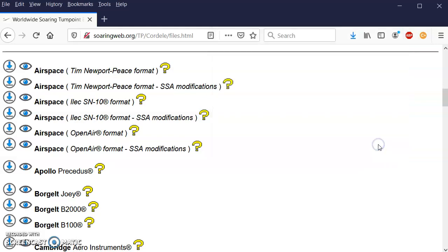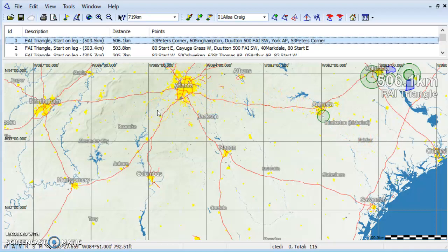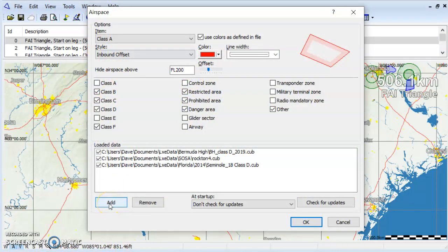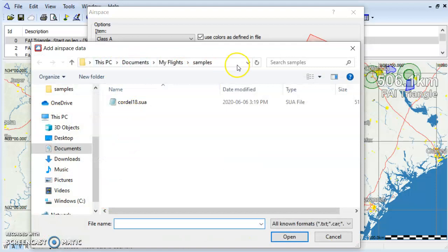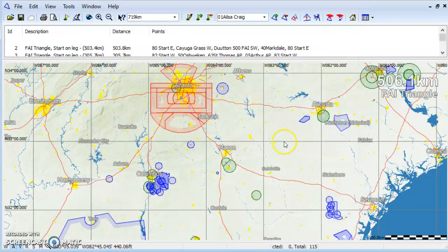I've already downloaded, so I'm just going to cancel here. We're going to go back to CU. Now we want to add that Cordeal airspace into our CU map. We can see Atlanta right here, Macon, and Cordeal down here, and we have no airspace in the flying area. So what I want to do is go to Tools, then Airspace, and at the very bottom hit the Add button. Navigate to where I saved the Cordeal airspace that I just downloaded, open that and say OK. So now we can see we have the Atlanta Class B, the Warner Robins Class D, and various parachute zones and military restricted areas in the task area.